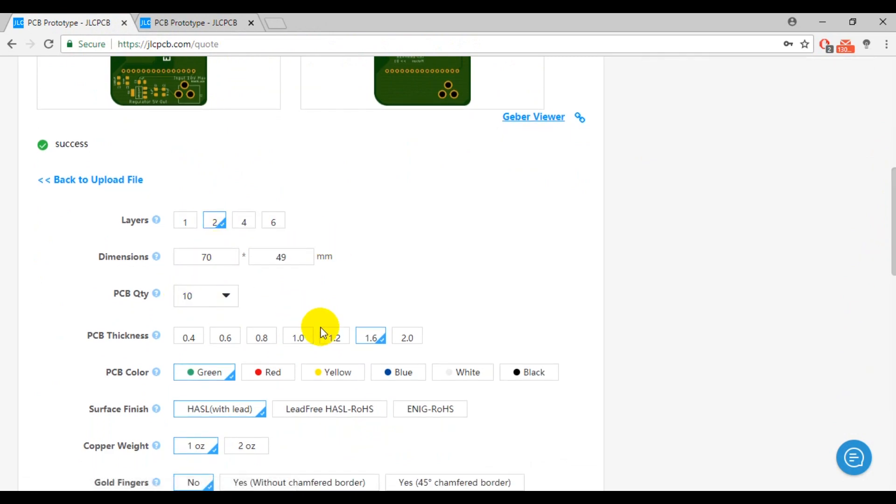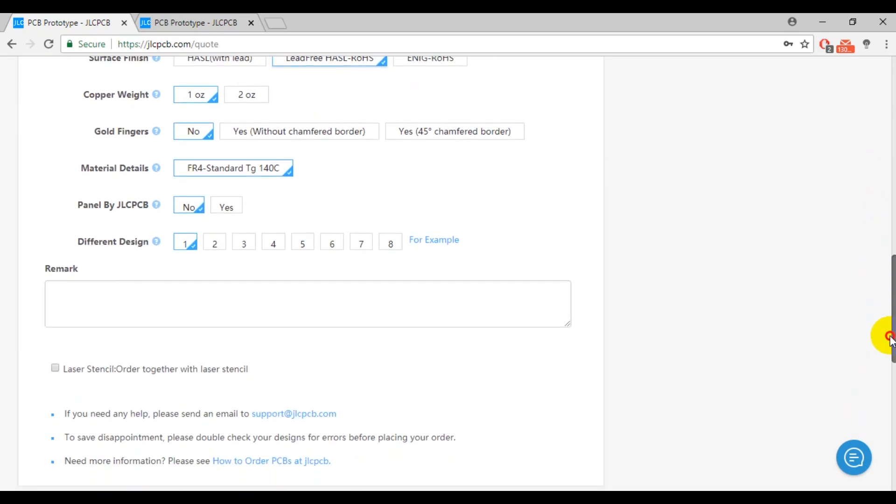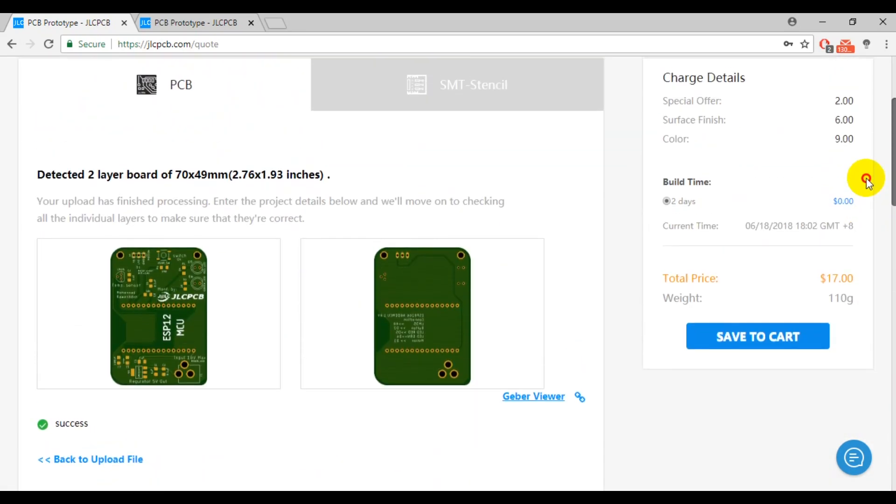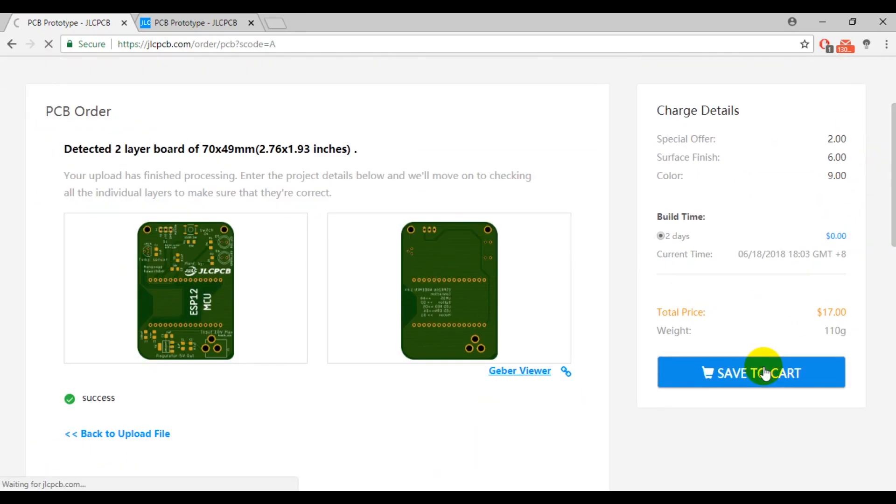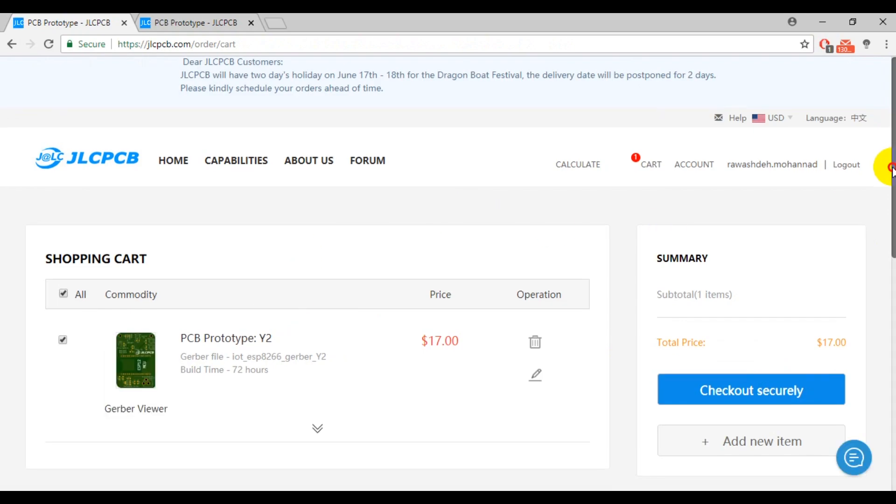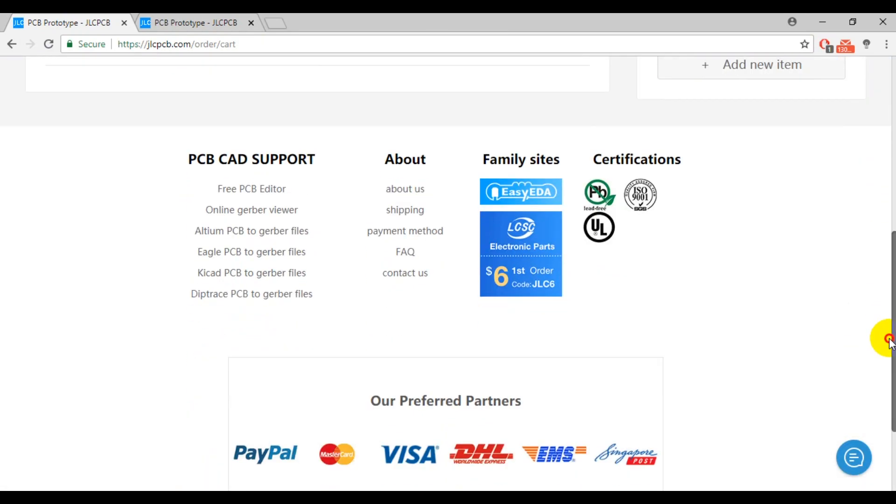For the other options, you can select your board color, copper thickness, surface finish method, and many more. Once you finish, add it to your cart, and then complete your order.